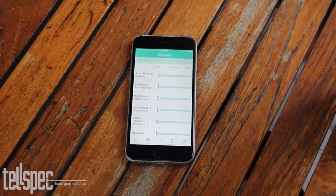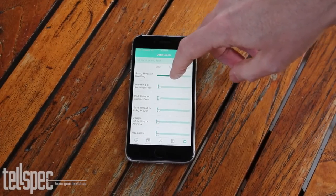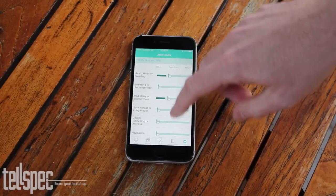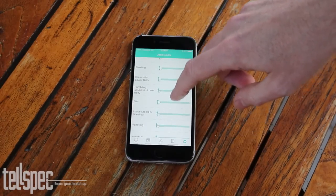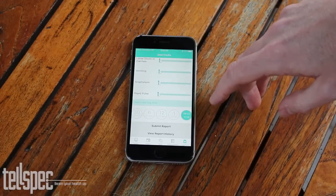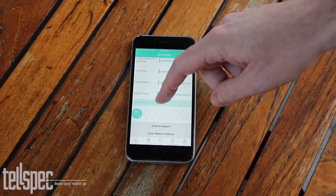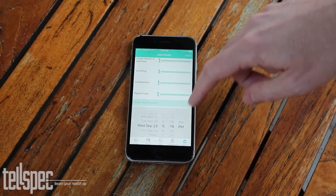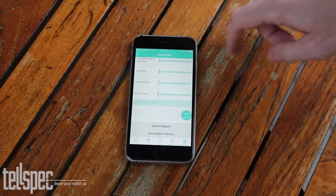Here we have the screen that allows you to specify how you're feeling having eaten certain foods and the severity of how you feel that way. As you move down, you can see the various things we're asking about. At the bottom, you can specify the time period for which this applies — as little as 30 minutes ago or up to six hours ago, all the way up to a day ago, or you can specify a specific date and time and assign that.